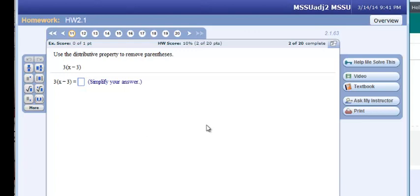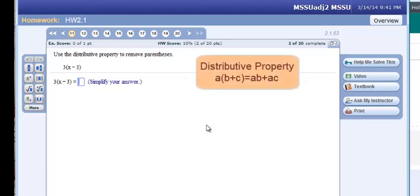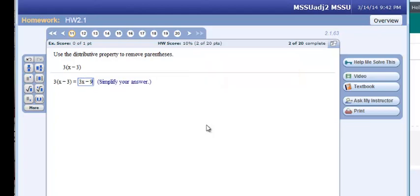Number 11 says to use the distributive property to remove the parentheses. The distributive property says a times (b plus c) equals ab plus ac. So we take our 3 and multiply it by everything inside. That gives us 3x, and then 3 times negative 3 gives us negative 9. So the answer is 3x minus 9.